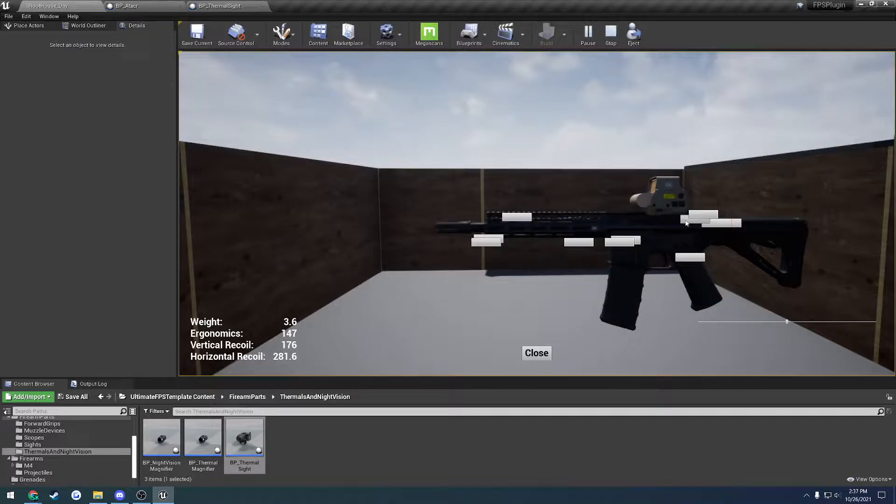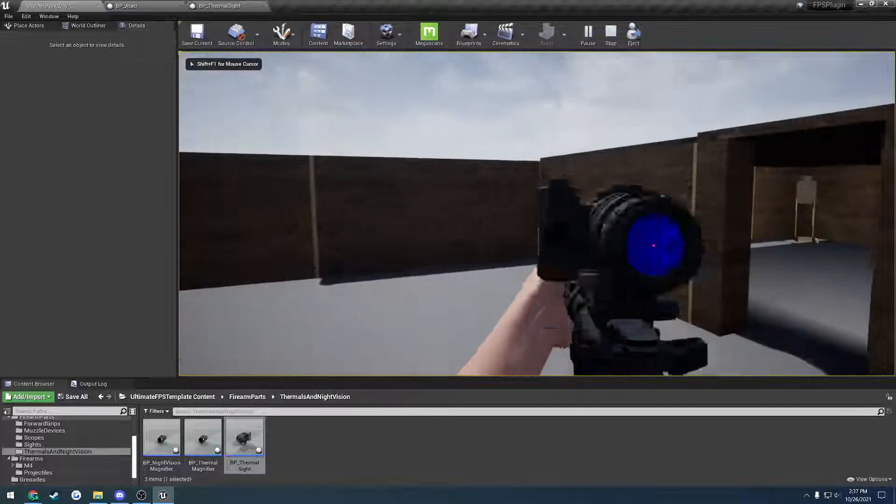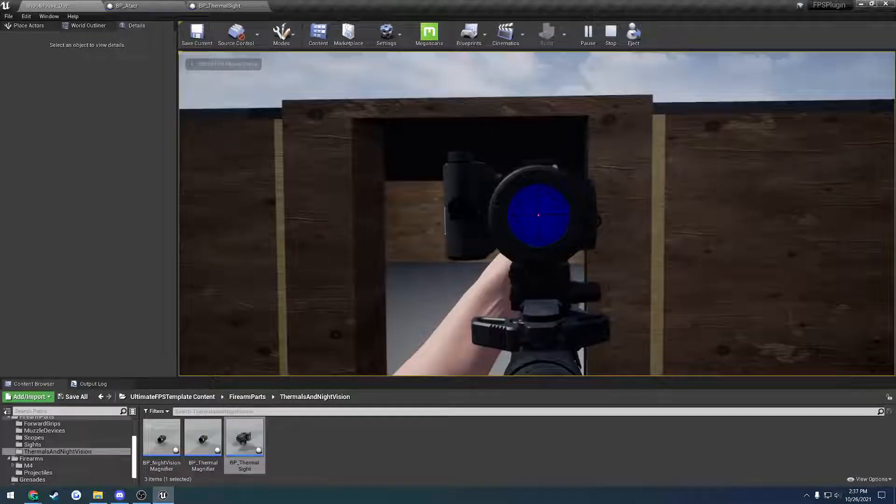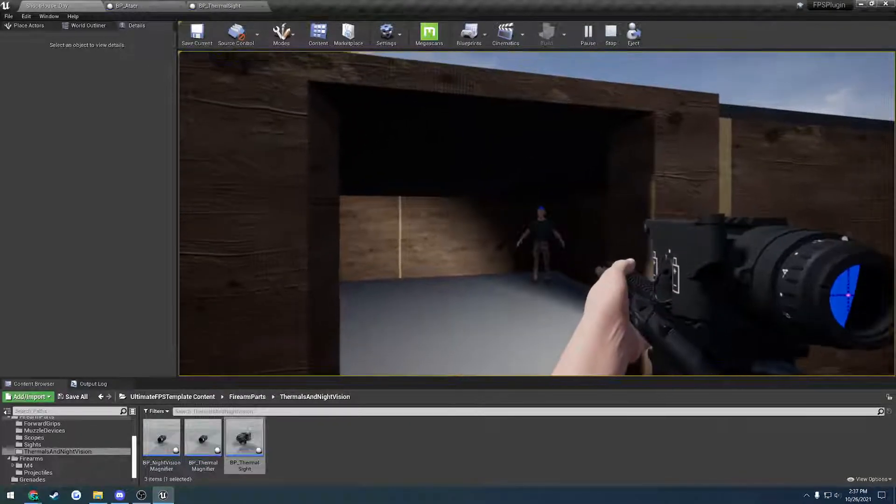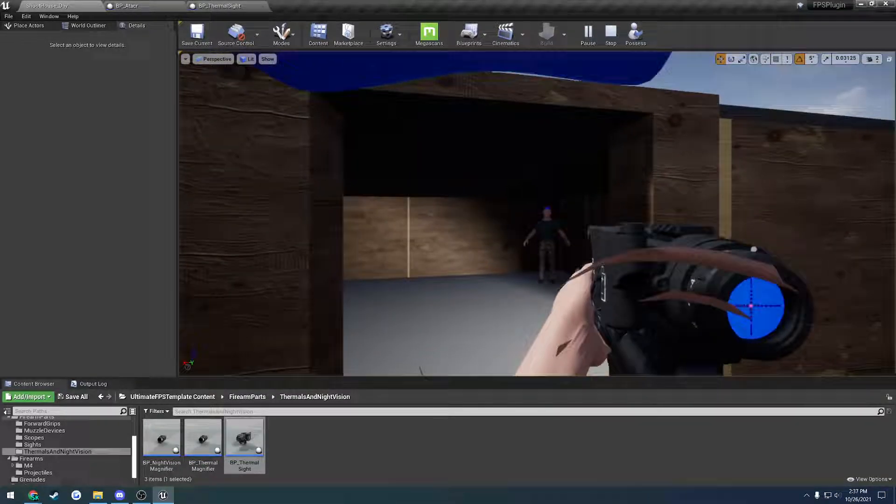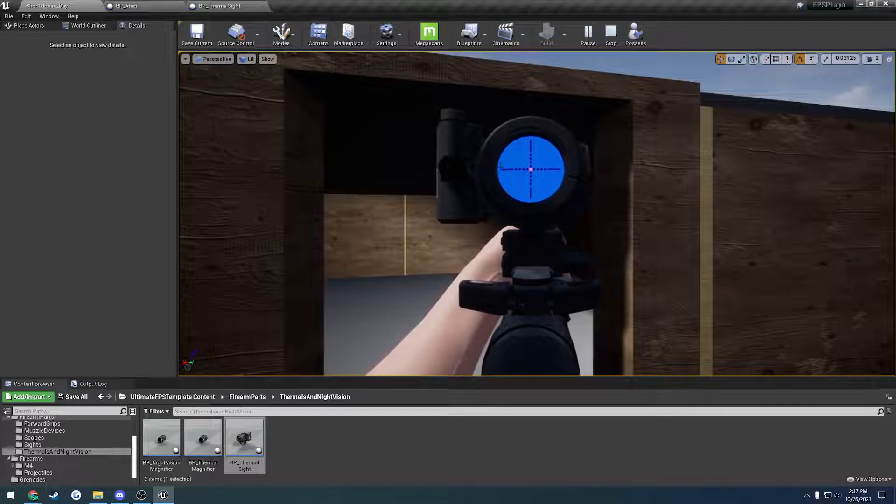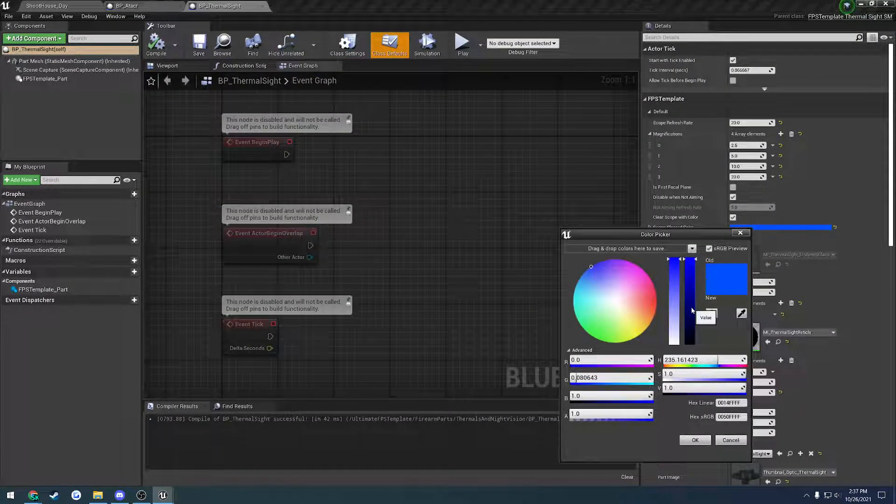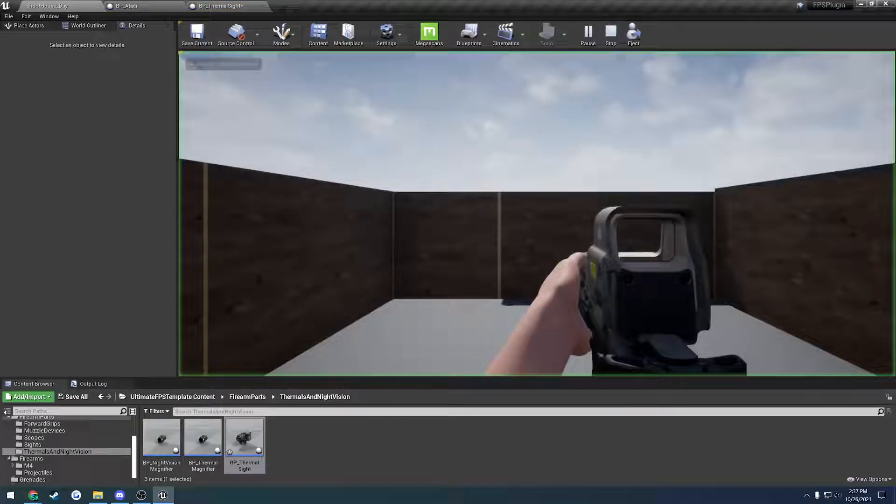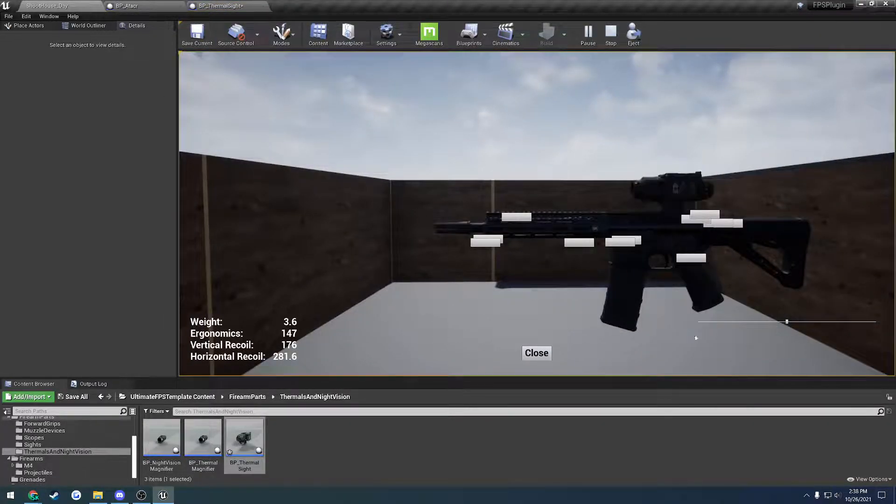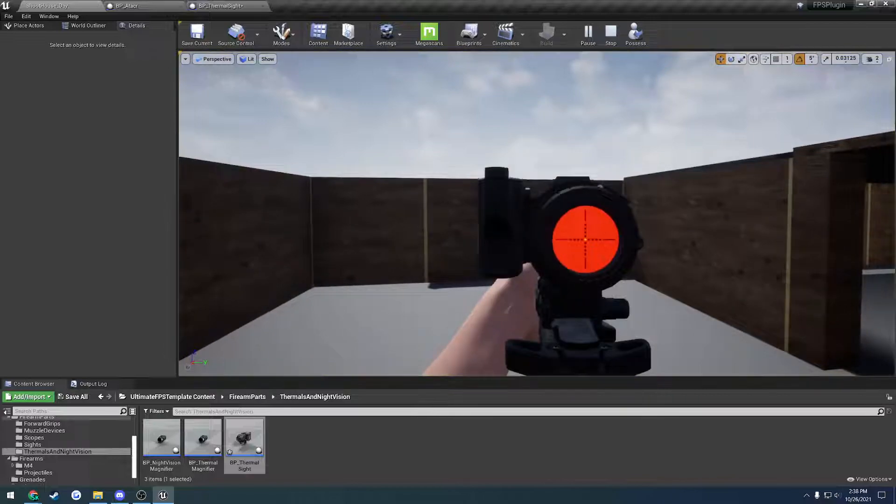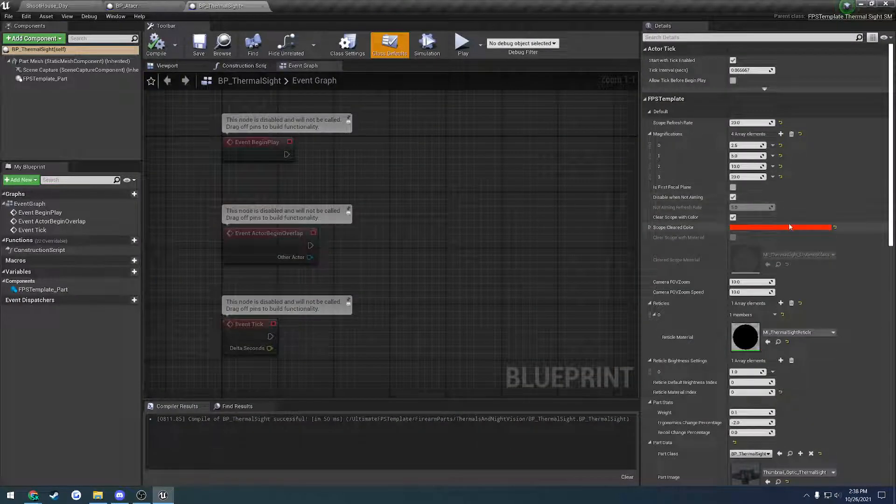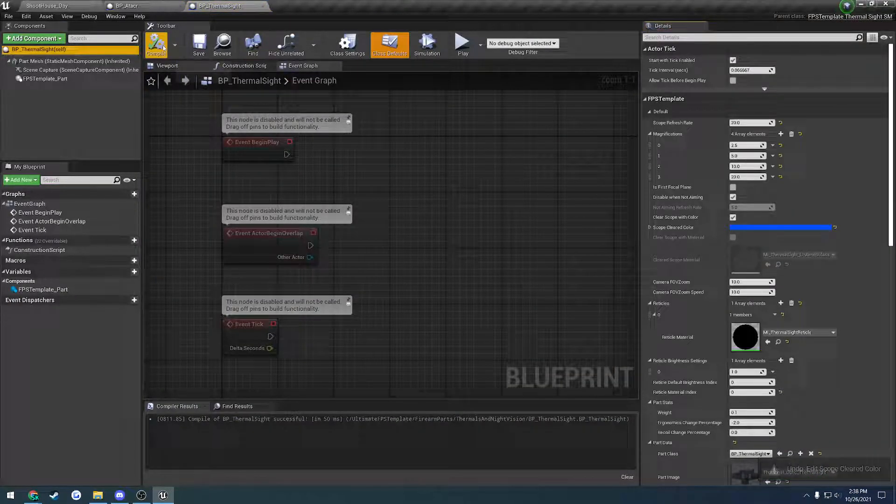Let me throw the thermal down. Right now, as you can see, my thermal is good to go. Now when I stop aiming, if we look at it, it's cleared out to blue. So I can change this to whatever color I want. If I want to go to red, I can just go to red. And that's going to be there by default.